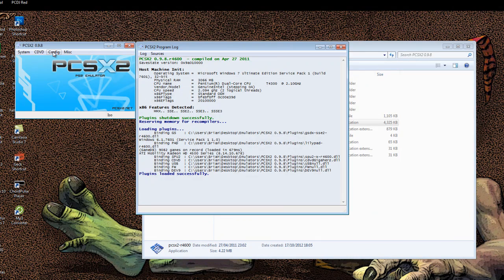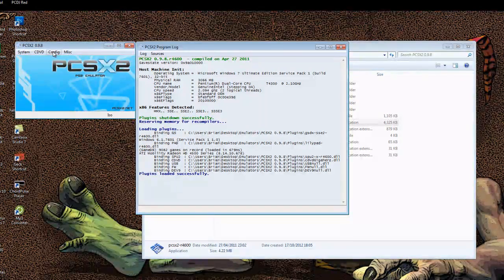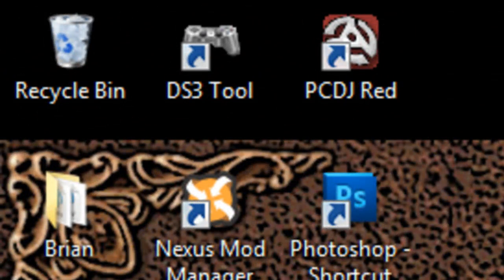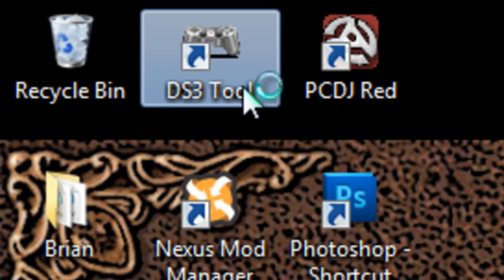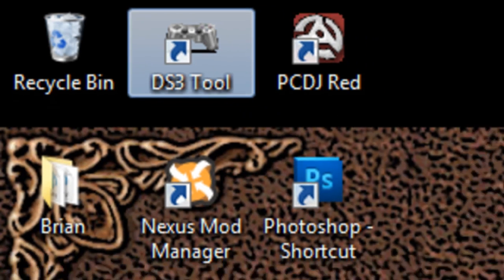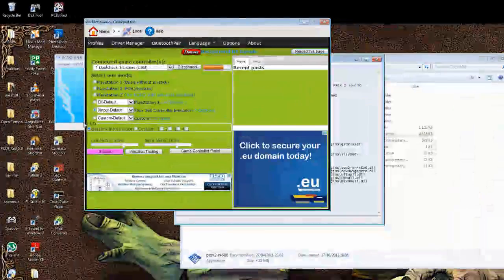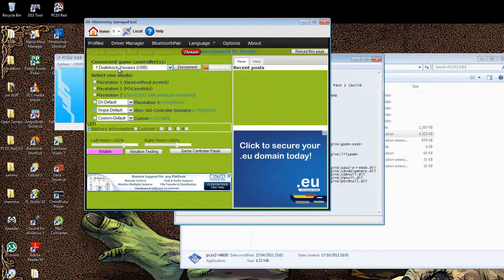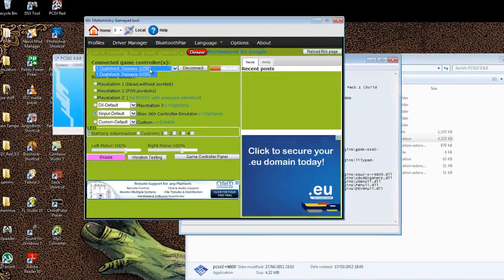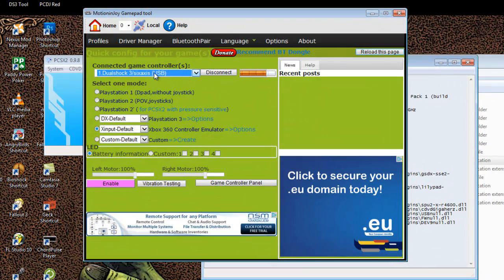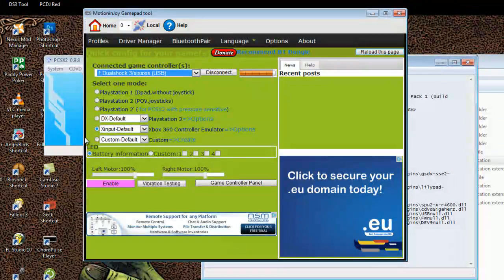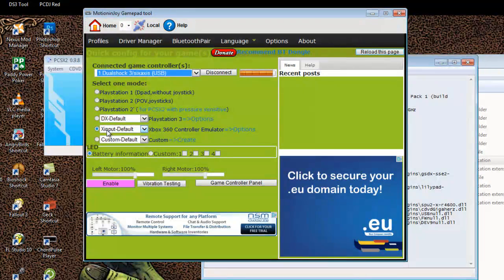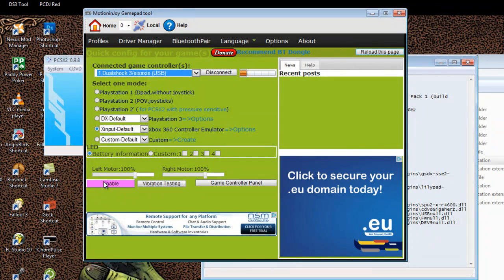Moving on to configuring the controller. If you want to do this, I use the DS3 tool which I'll provide a link for. These are motion joy drivers which allow you to make your PS3 controller that you can plug in by USB or Bluetooth. I'll do a tutorial on that soon. And then just set it for Xbox 360 controller emulation and click enable it.